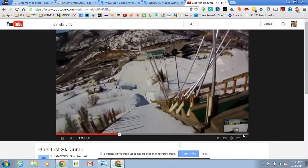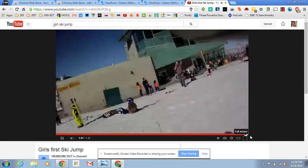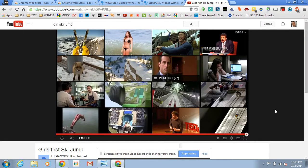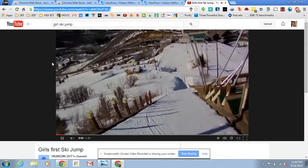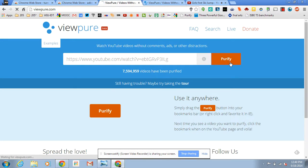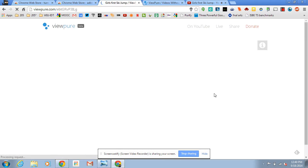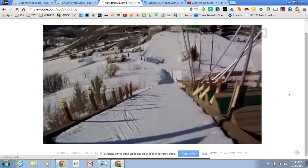Final option: if you're worried about what's going to pop up after the video in those tiles or recommended videos — clicking ahead here, you can see the recommended list is not always the exact images we want to share with students. What you can do instead is find a video like this ski jump, cut and paste the URL into a site called ViewPure.com. ViewPure.com allows you to drop that URL in, paste it, and purify it.